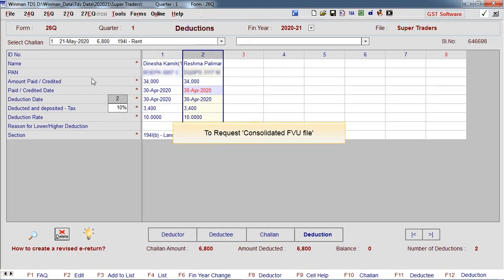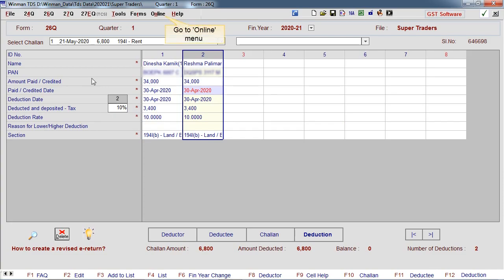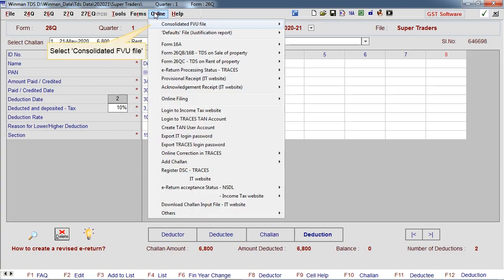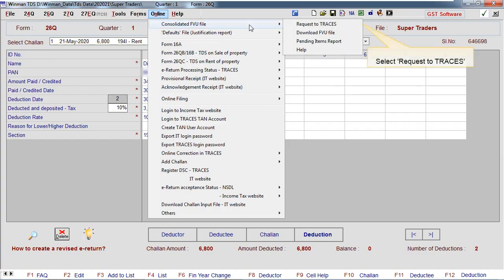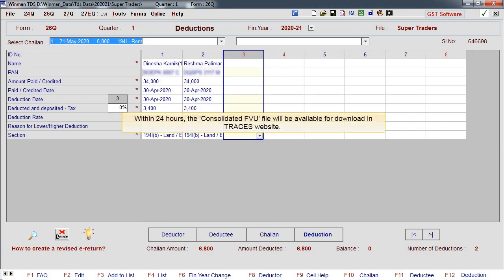To request consolidated FU file, go to online menu. Select consolidated FU file, select Request to TRACES. Within 24 hours, the consolidated FU file will be available for download in TRACES website.